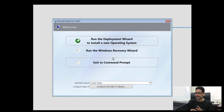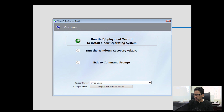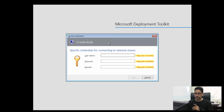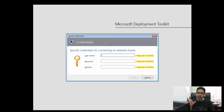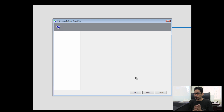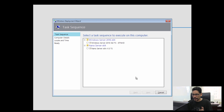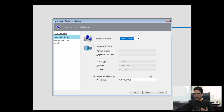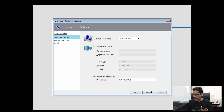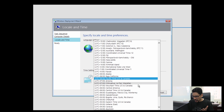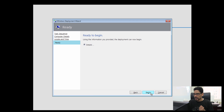The MDT deployment wizard loads. I haven't configured the CustomSettings.ini to skip this screen yet since this is a fresh build 8443 setup. Click 'Run Deployment Wizard to install the operating system.' Enter credentials — make sure the account has full admin rights to read and write within the deployment share. Using the administrator account, click OK. The nano server task sequence we created appears — select it, click Next, give the computer a name, join a workgroup for now, click Next, and set the time zone to Eastern Time. Click Next and Begin.